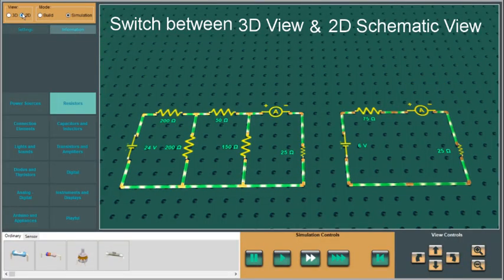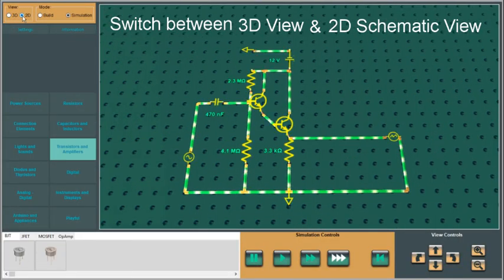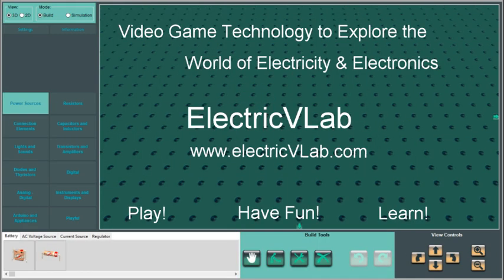In Electric VLAB, you can switch between the 3D view and the 2D schematic view at any time. There are lots of other features like this in Electric VLAB. Electric VLAB utilizes the technology of video games to explore the fascinating world of electricity and electronics.